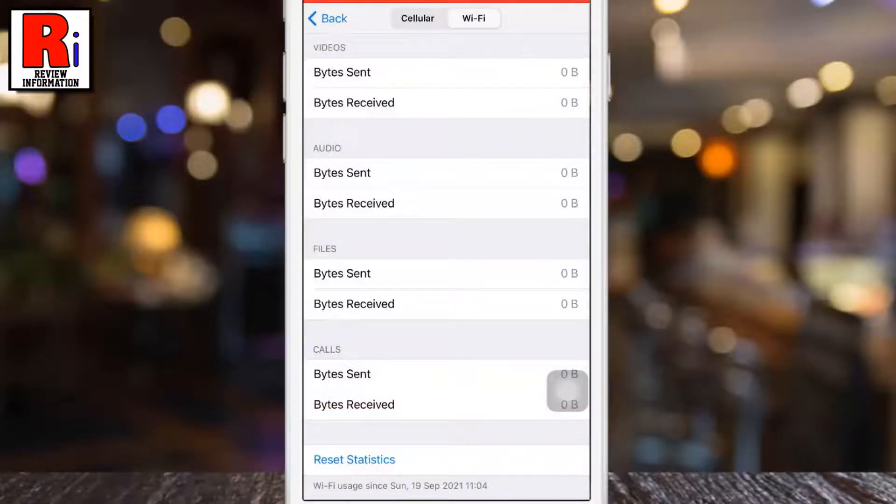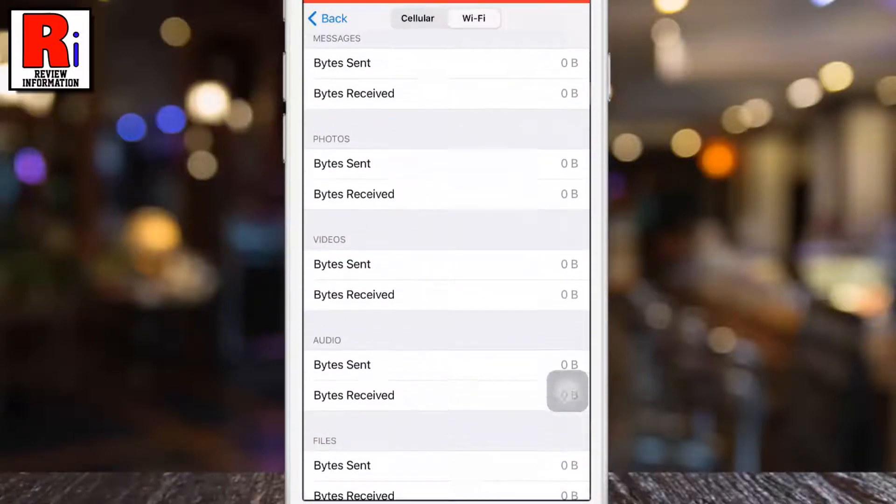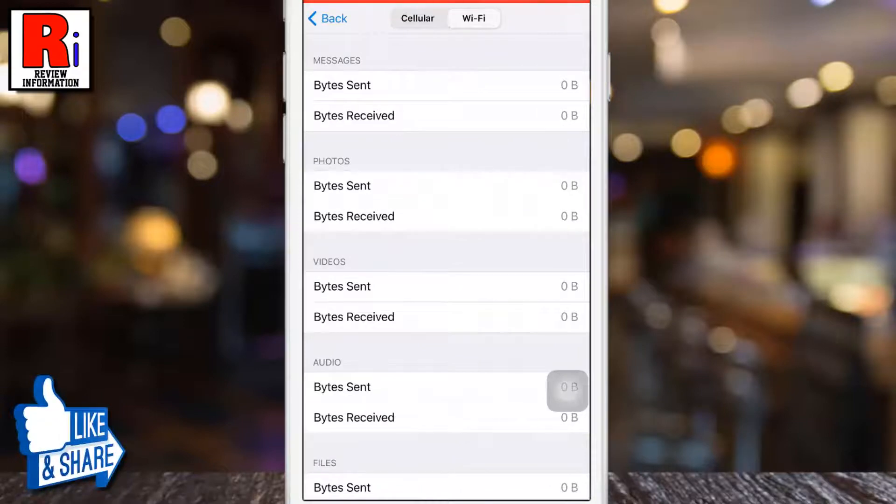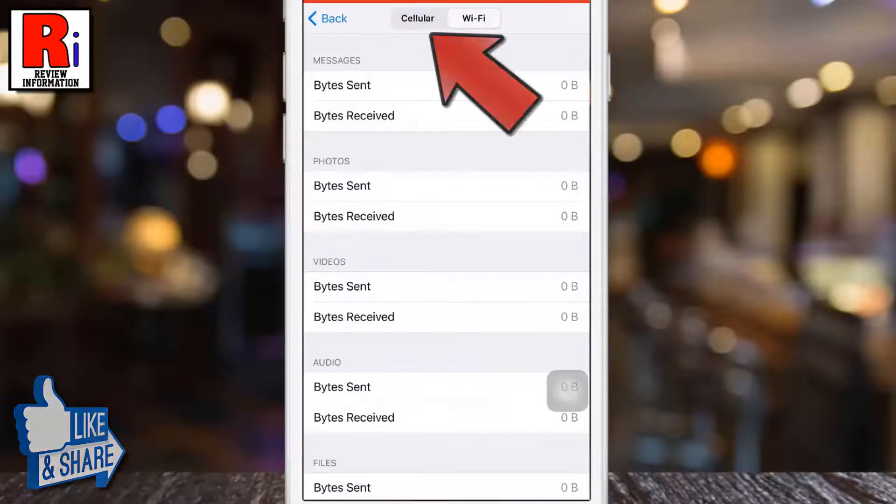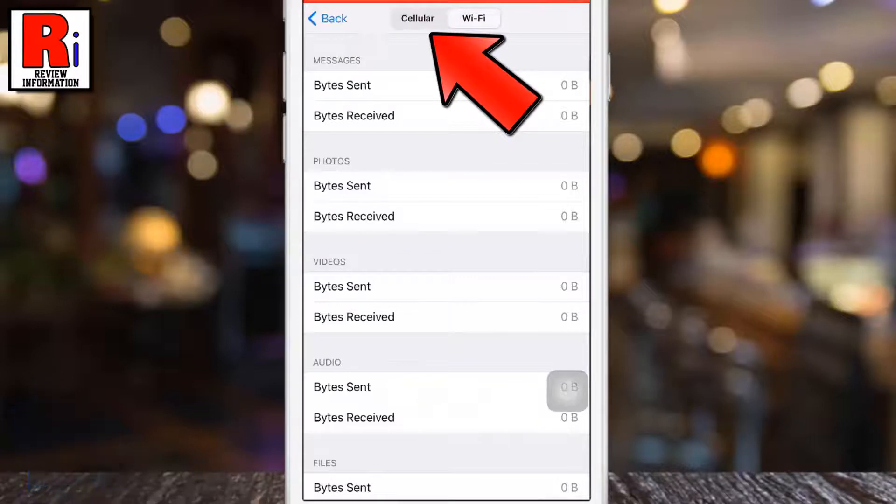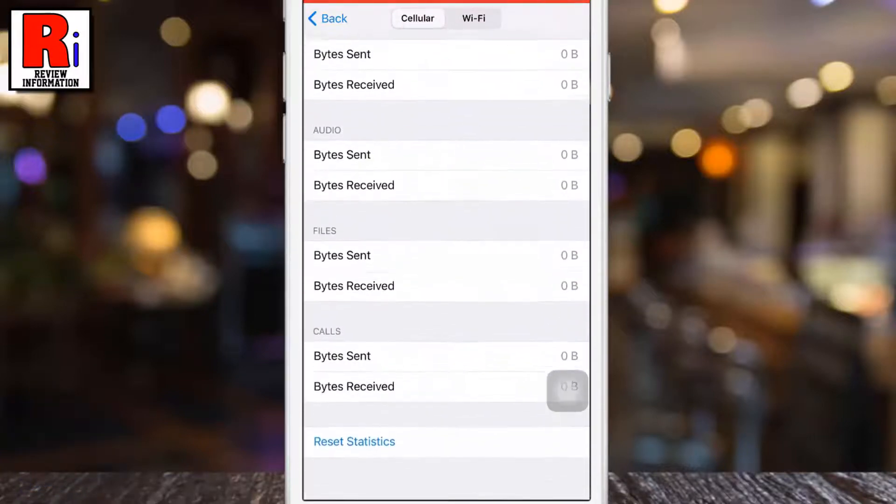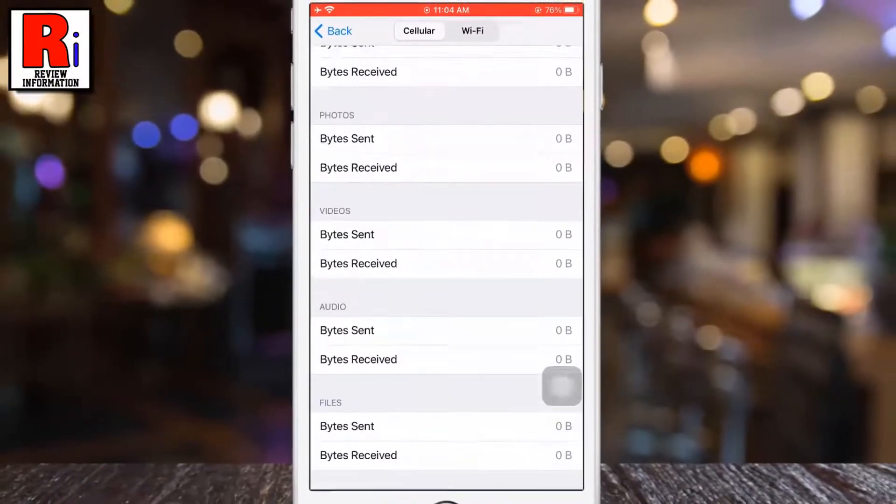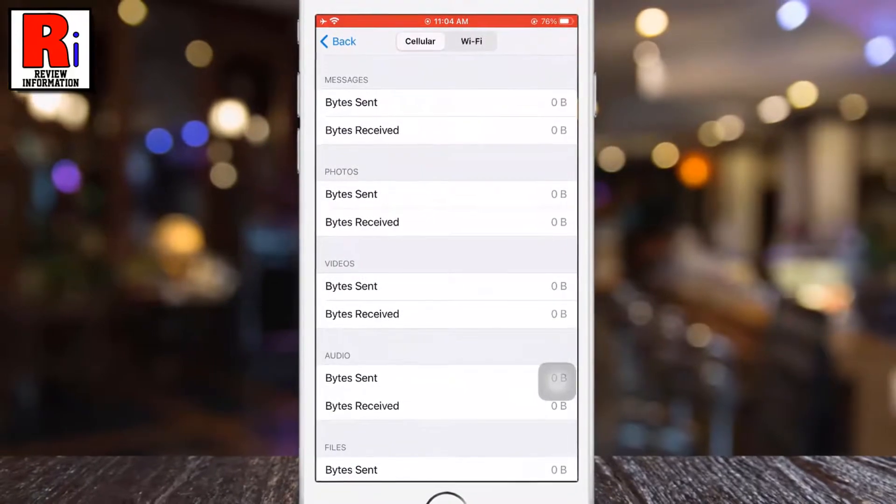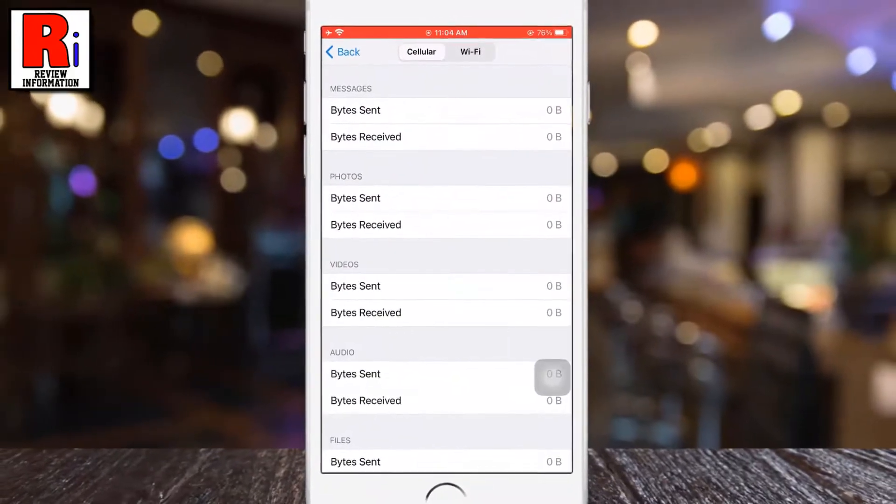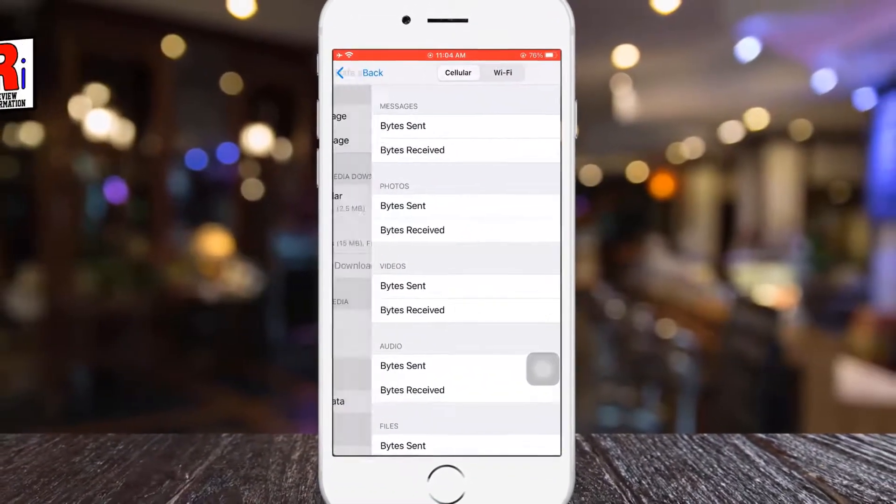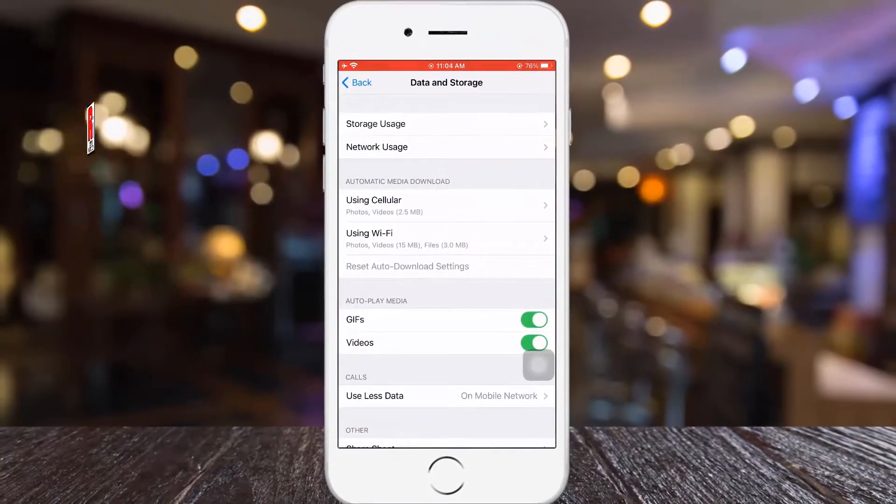That's it. The statistics of Wi-Fi data usage has been reset. Similarly, you can reset the statistics of cellular data usage also. So in this way, you can reset cellular and Wi-Fi data usage statistics on Telegram messenger.